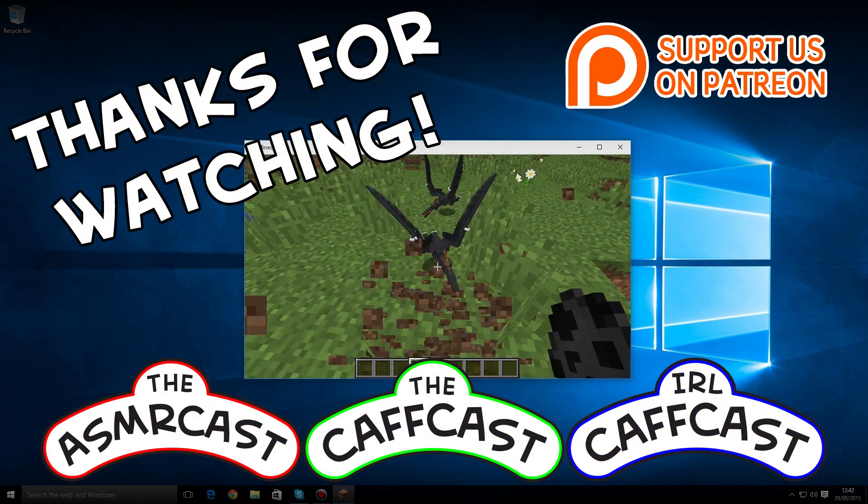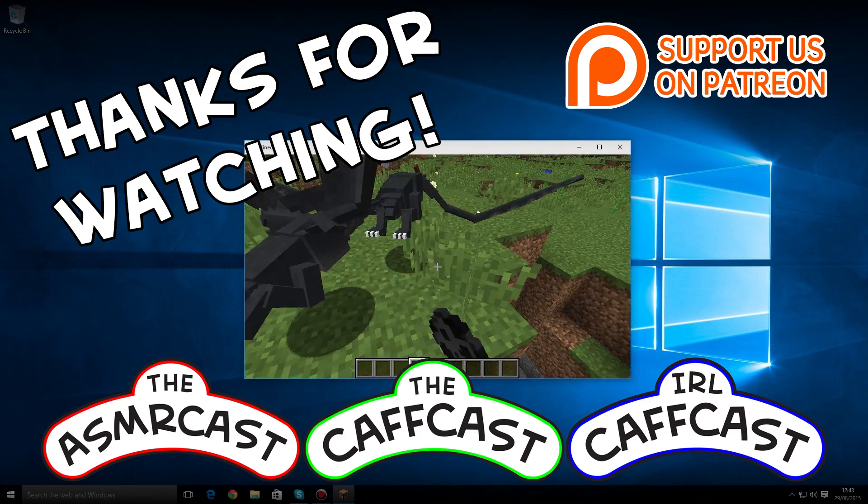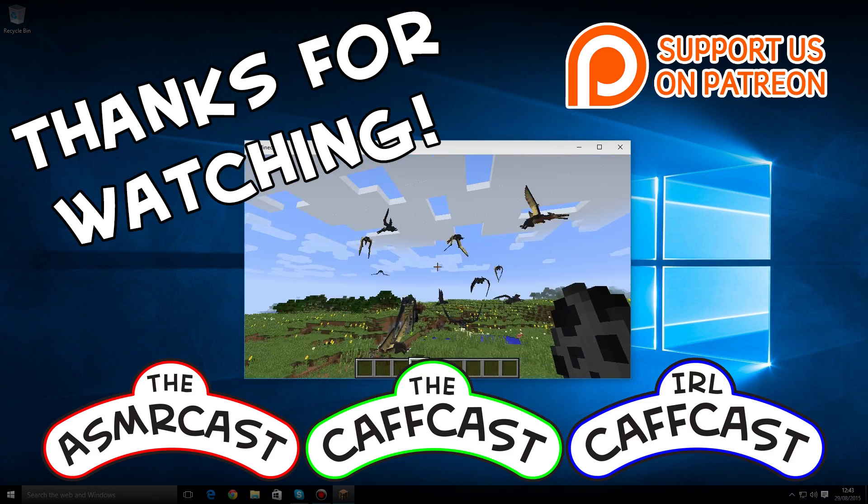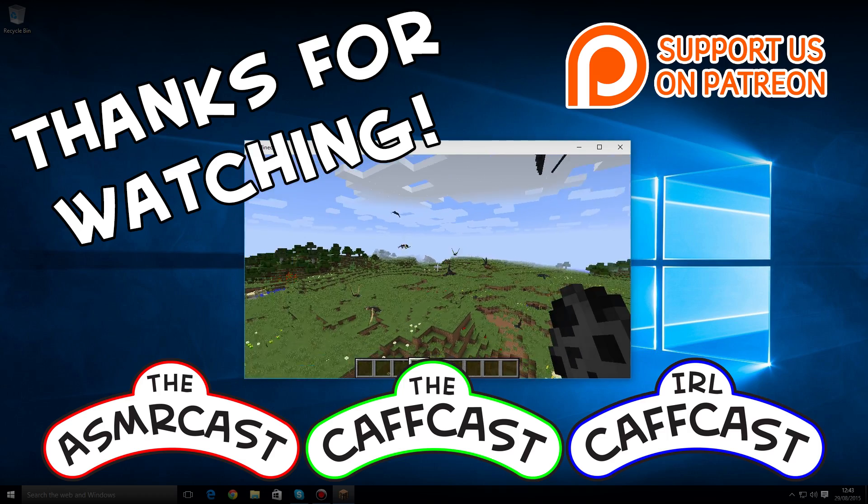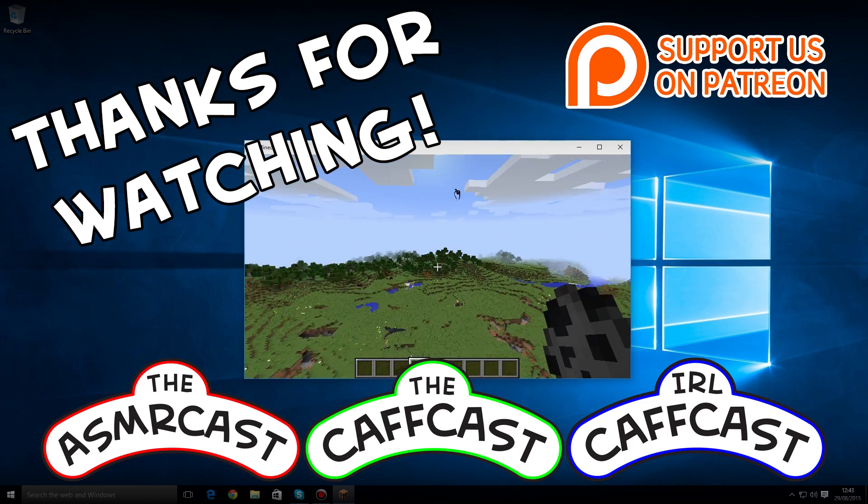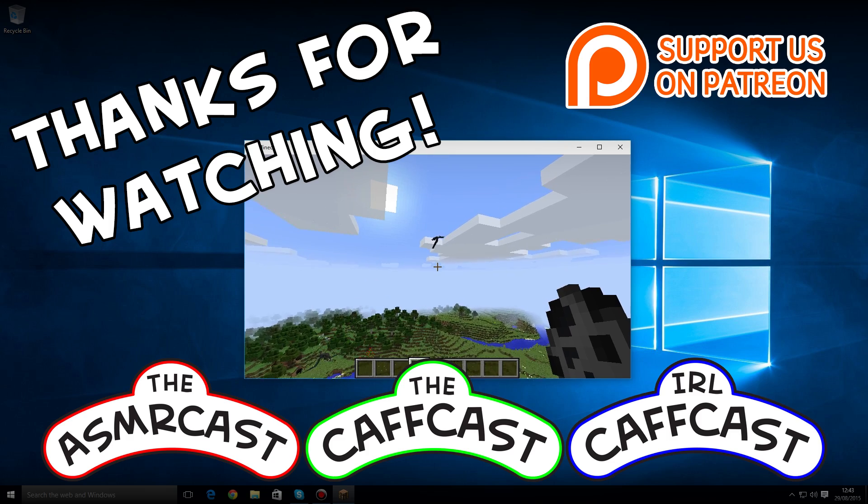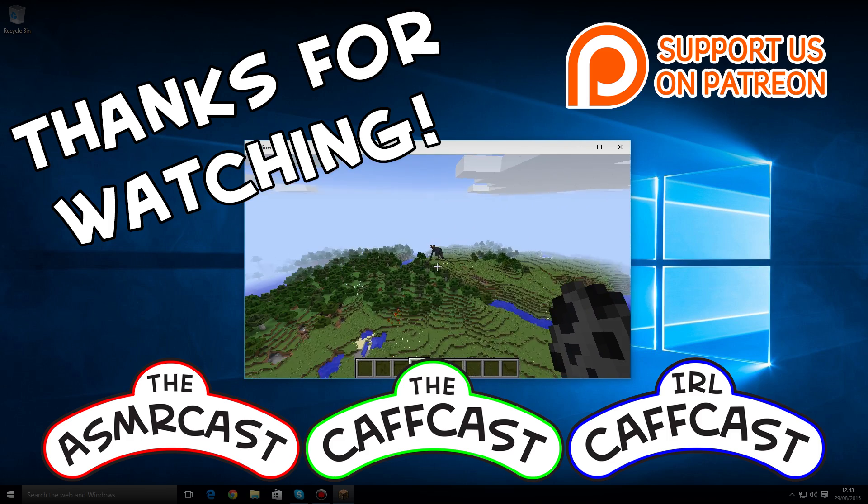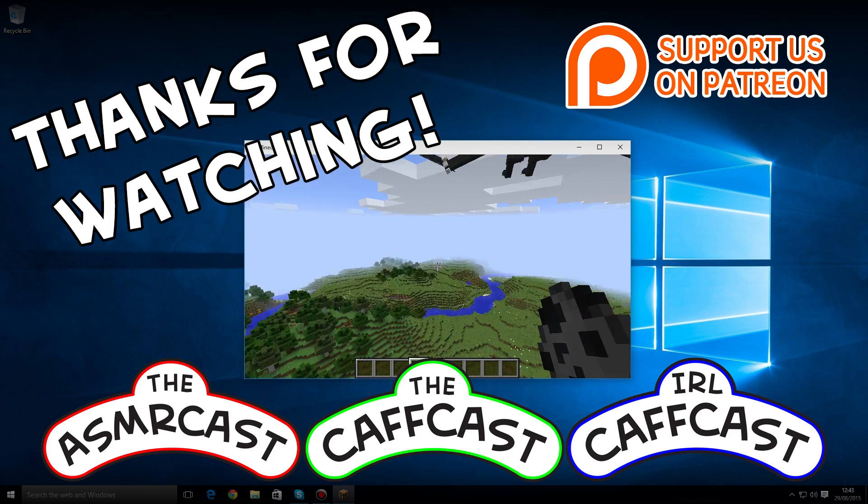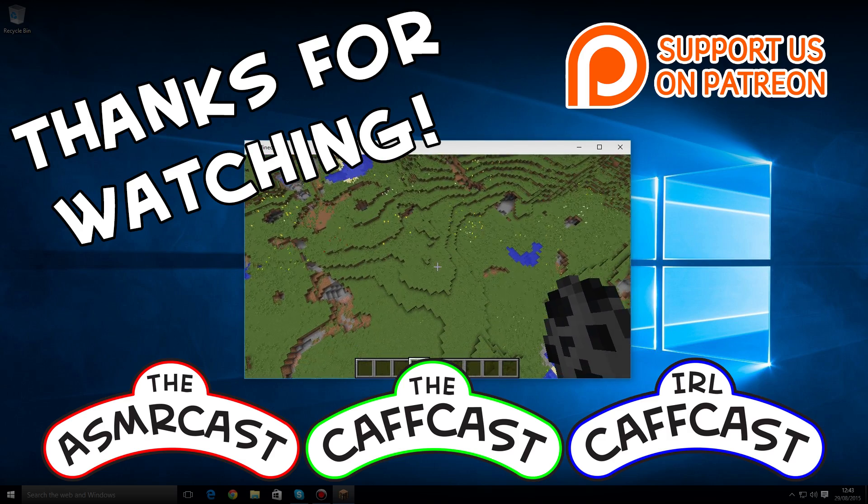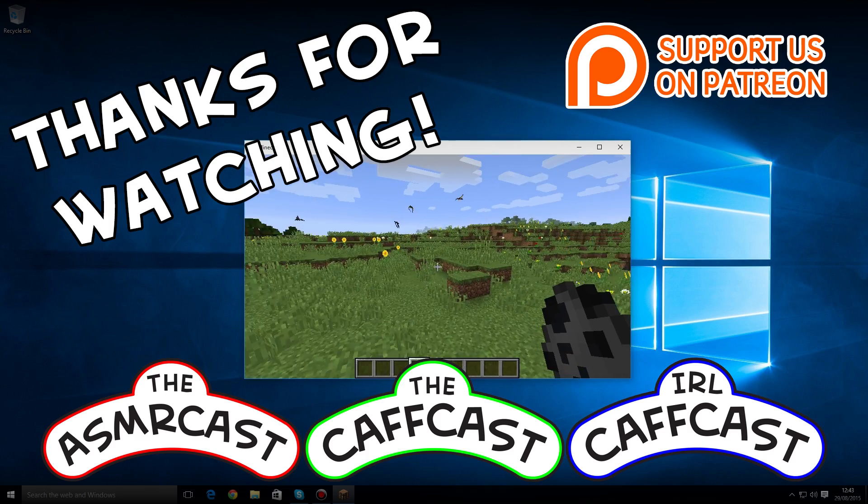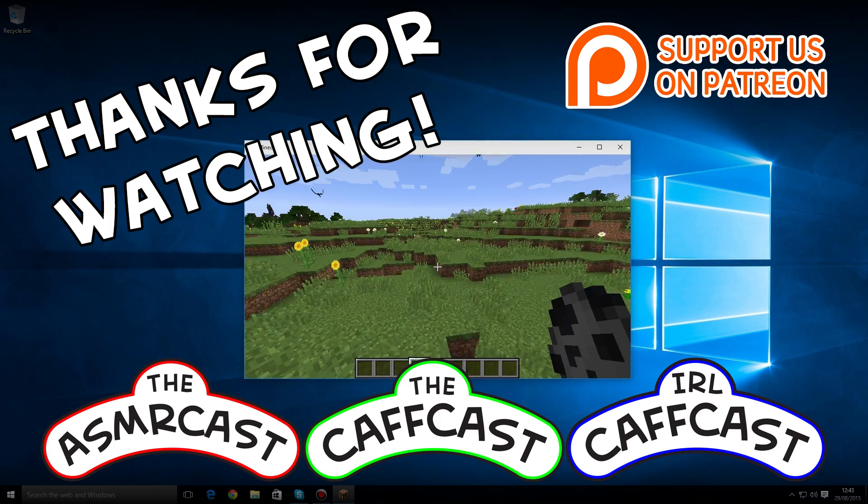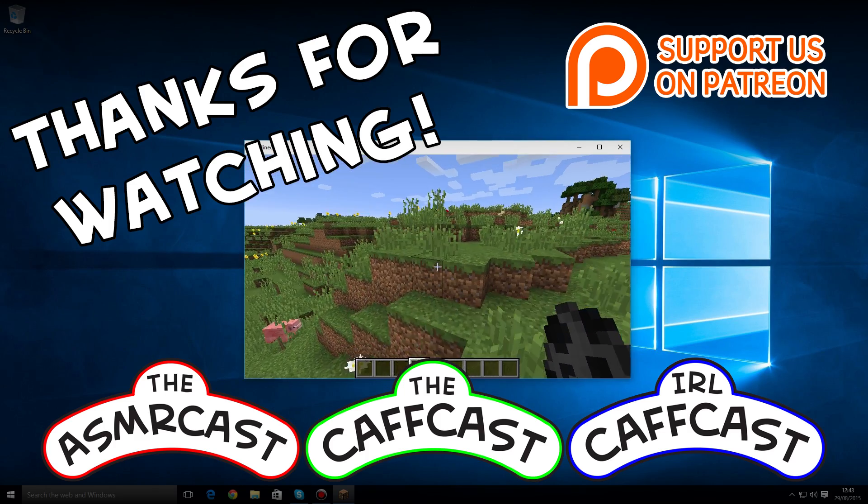Don't forget to check out all of our other videos. And be sure to subscribe to us if you like what you see—that way I'll know to make more and that you really like me. You've been watching the Caffcast. We hope you have enjoyed the show.